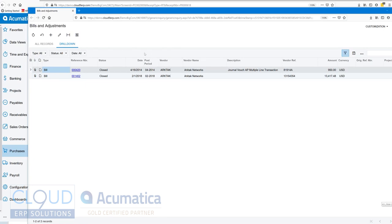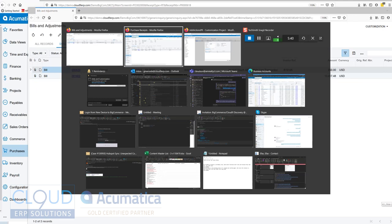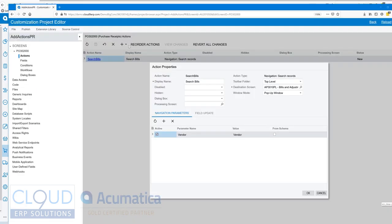Let's go back and when we hit search bills, you now see Acumatica passes along the vendor ID and gives us the result of the bills that match. Let's take a look at that customization action again.